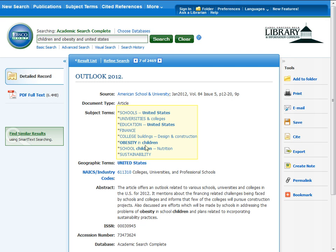Internet search engines such as Google and Yahoo do not have this feature. From this record, you also have the option to add to folder, print, email, or save this article.